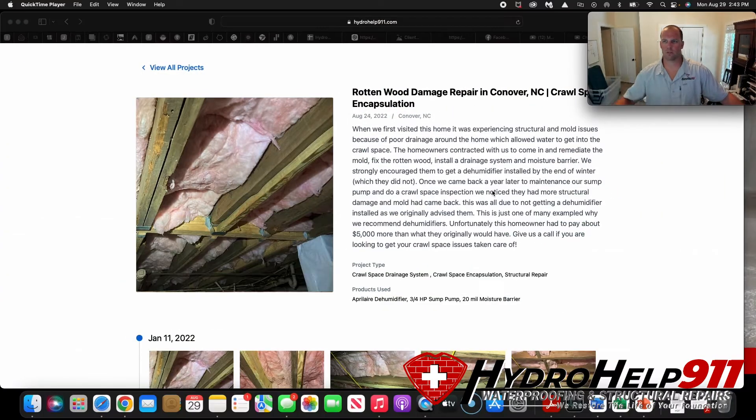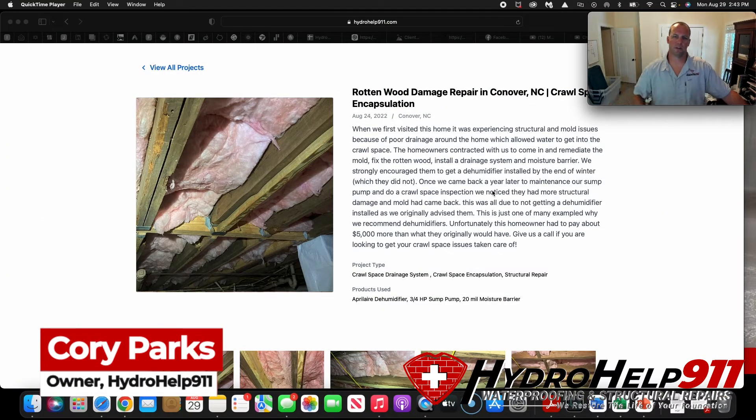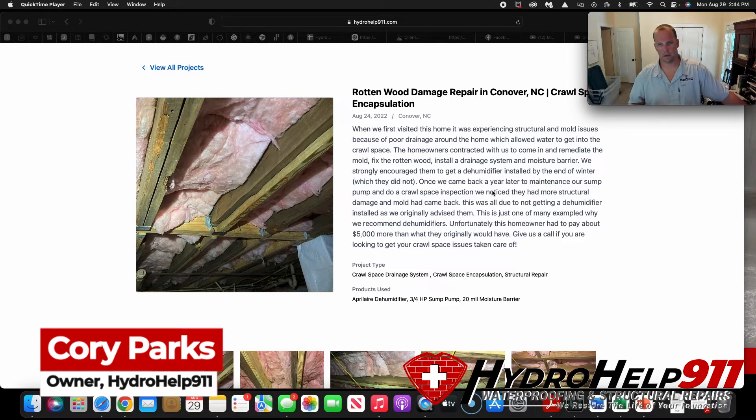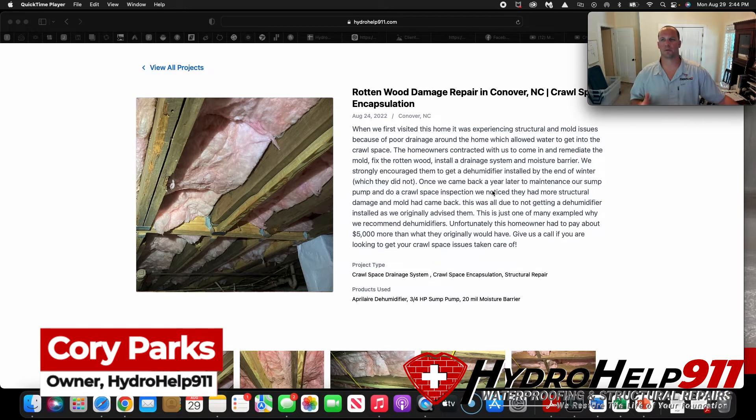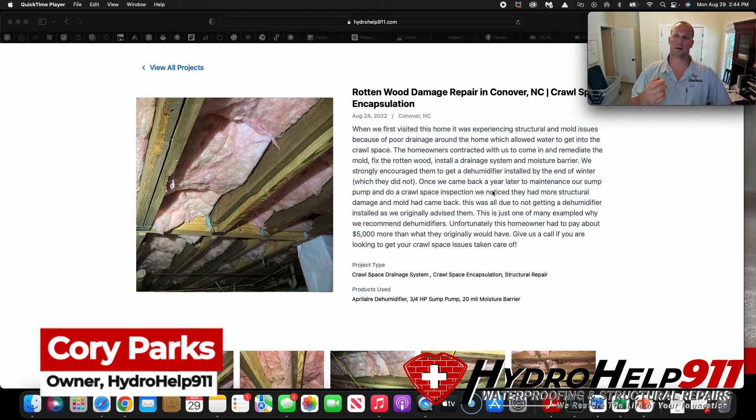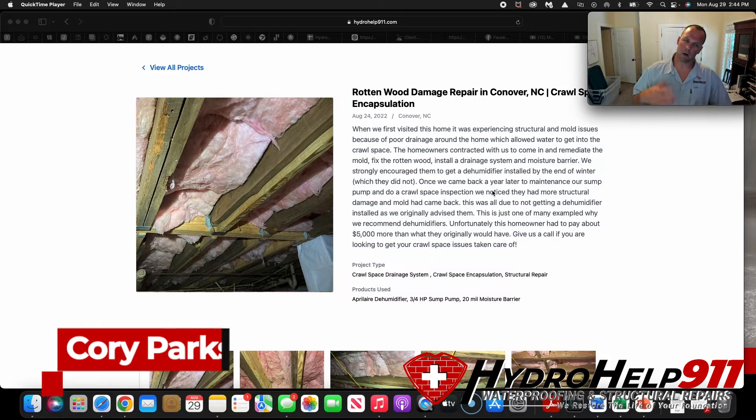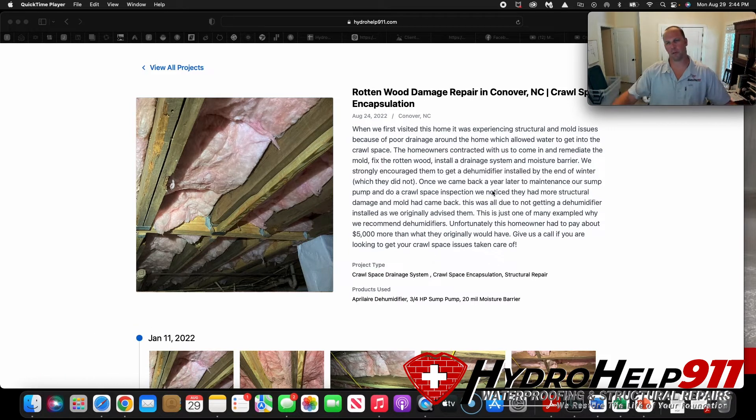What's up everyone, Cory Parks again, HydroHelp911, just to show you all another video we've done. This is a unique situation that we try to steer customers away from. Really want to put this out there. Hopefully the homeowner doesn't see this, if they do I think they could probably agree with everything we're going to say.